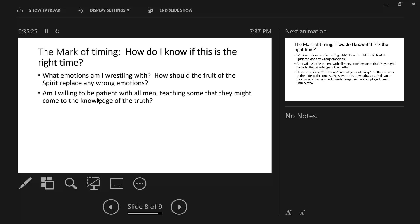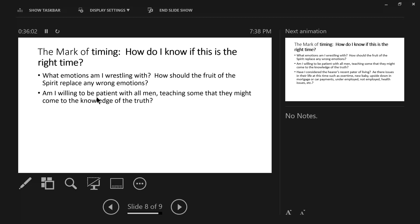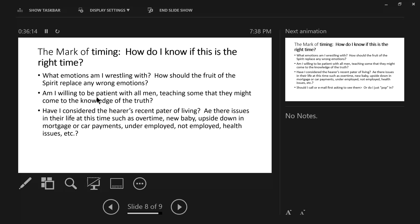Am I willing to be patient with all men, teaching some that they might come to the knowledge of the truth? Patience is one of the elements of the fruit of the spirit. We have been given patience because we have the fruit of the spirit if we are a believer. And so scripture tells us to be patient with all men, teaching some, notice it doesn't say all, teaching some that they might come to the knowledge of the truth. My patience can give me an opportunity to teach. Now what happens after that will be based on the person receiving the knowledge of the truth and responding to it.